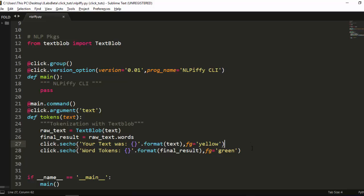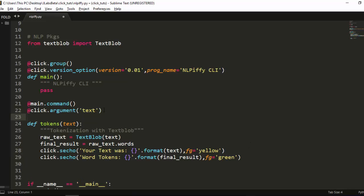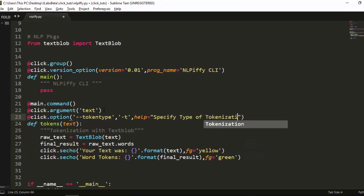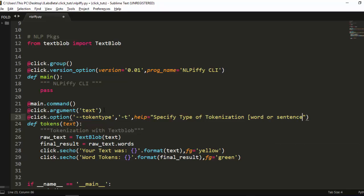Running it again — one is yellow and one is green, very nice. Now let's add another option to support both word and sentence tokenization. We add a Click option with long format --token_type and short -t, with a help message: 'Type of tokenization, can be either word or sentence.'